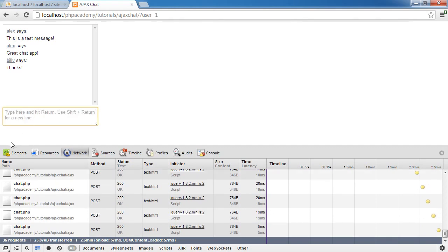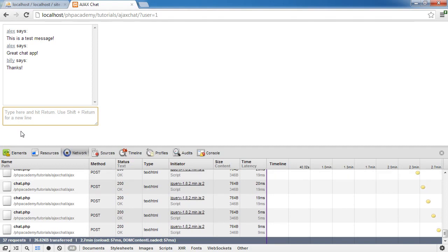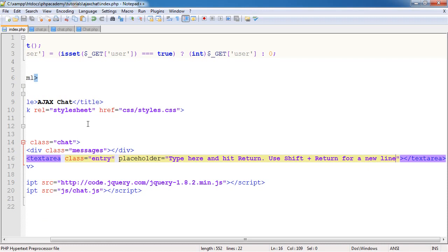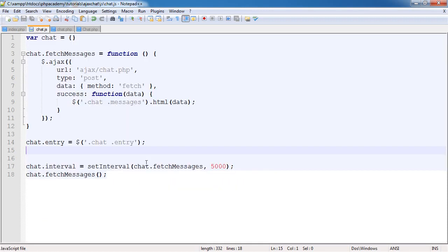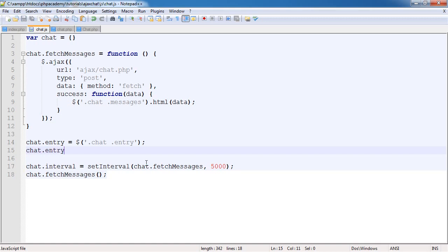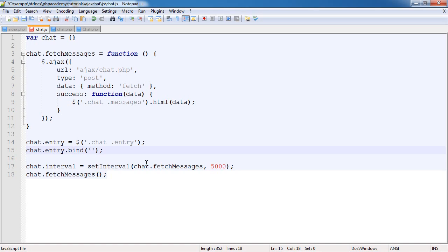This is going to be by pressing shift because enter is going to submit data, so we can't use enter to go down a line. Inside chat.js we need to bind an event handler. I'm going to say chat.entry, which we've just created. We're going to bind a keydown event handler.